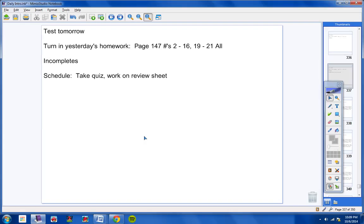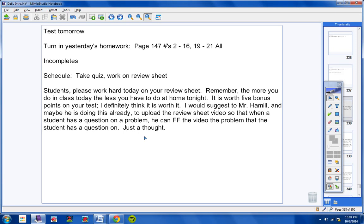Schedule for today. We're going to take a quiz and then we're going to work on a review sheet the rest of the hour. Students, please work hard on your review sheet. Remember, the more you do in class today, the less you have to do at home tonight. It is worth five bonus points on your test, and I definitely think it is worth it. I would suggest to Mr. Hamill, and maybe he's already doing this, to upload the review sheets so that when a student has a question on a problem, he can fast-forward the video to the problem the student has a question on. Just a thought.